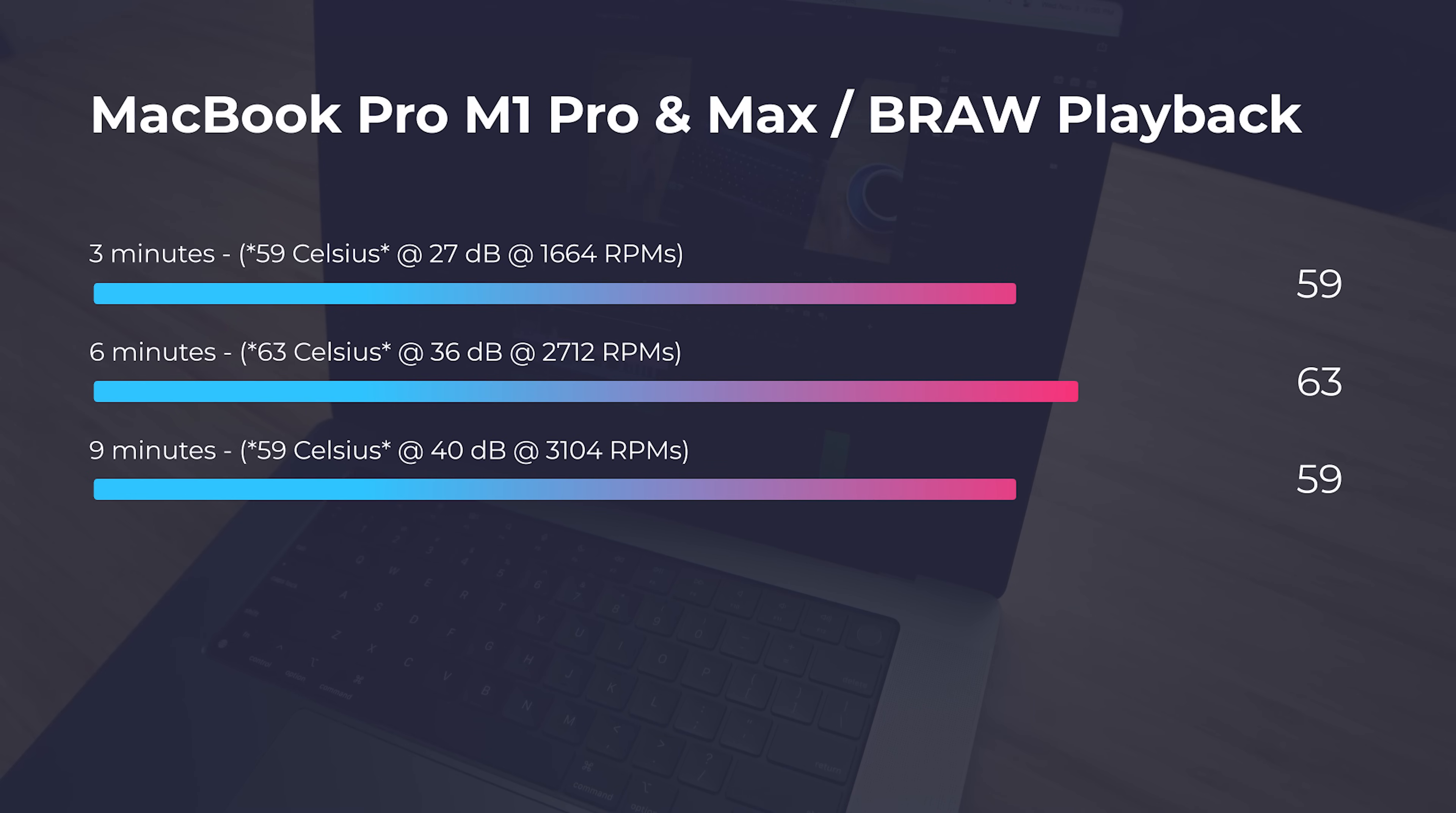Now, one thing I also noted was the 6K B-RAW playback and how hot the M1 chip got, as well as how loud it was and the amount of RPMs that were produced from the fans. So at about three minutes into the playback, we saw about 59 degrees Celsius on the chip, 27 decibels from the fans, and about 1600 RPMs. At six minutes, we saw 63 degrees Celsius, 36 decibels, and about 2700 RPMs. And then as it got up to about nine minutes, it was able to stabilize and cool the CPU a little bit. So we ended up at about 59 degrees Celsius, 40 decibels of fan noise, and 3100 RPMs. So these do produce quite a bit of fan noise, but this is not even close to how much fan noise, let's say, an RTX 3080 would have produced for these same results, if not not even as good of results. We're going to see anywhere from 50 to 55 decibels of fan noise out of an Asus Zephyrus G15 to get these same playback results with B-RAW. Nine drop frames editing B-RAW with the M1 Max, and 1860 drop frames out of the Pro editing B-RAW in Premiere Pro.